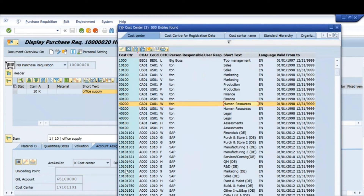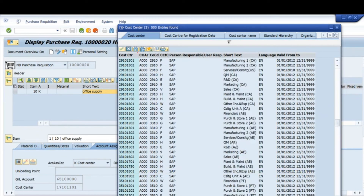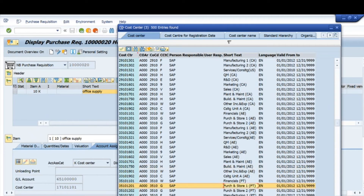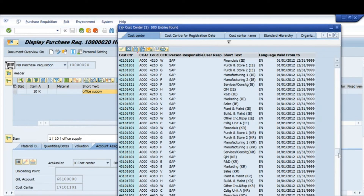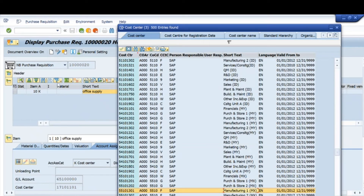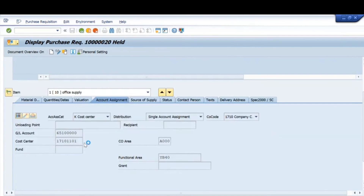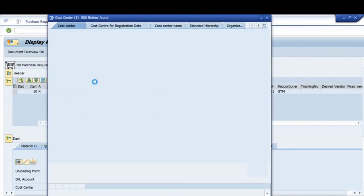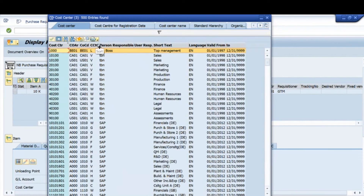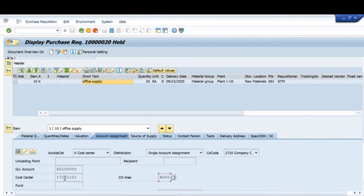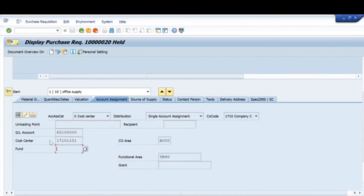The GL account may be automatically populated once I select the cost center. There are multiple cost centers like quality management, research and development, plant maintenance, building materials, purchase and store, and marketing. Whenever I give a cost center, I have to furnish the GL account and the cost center number. The controlling area will be populated automatically because the link is already configured — cost center, controlling area, and company code are all key fields.